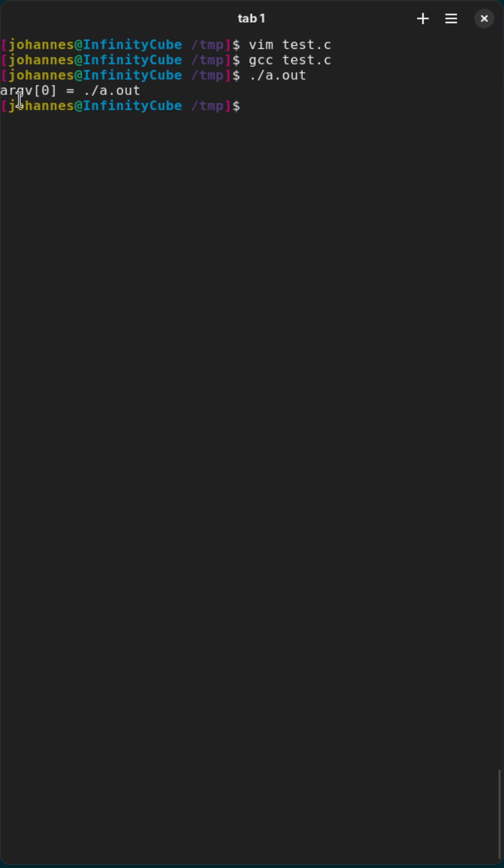So you can see argv 0 is always the path and the name of the program which is currently executed. And if I am passing more arguments,